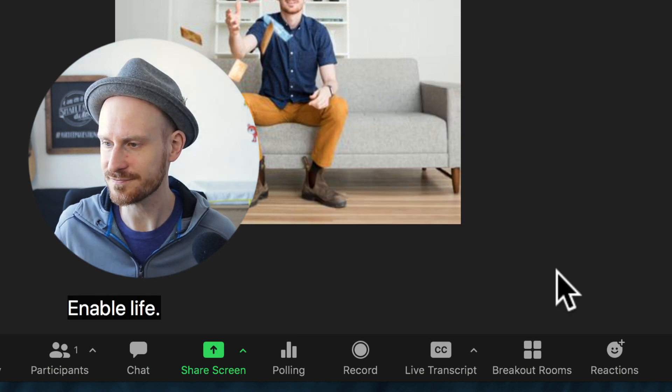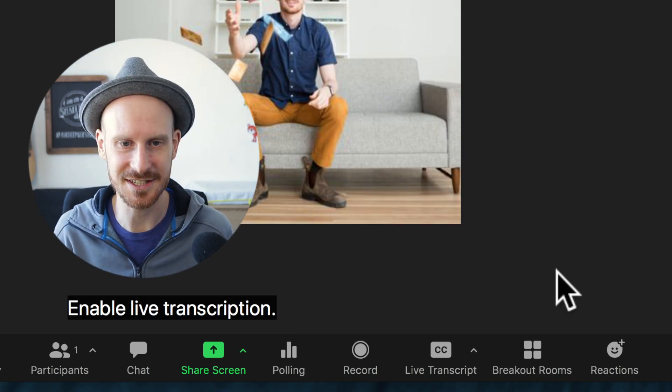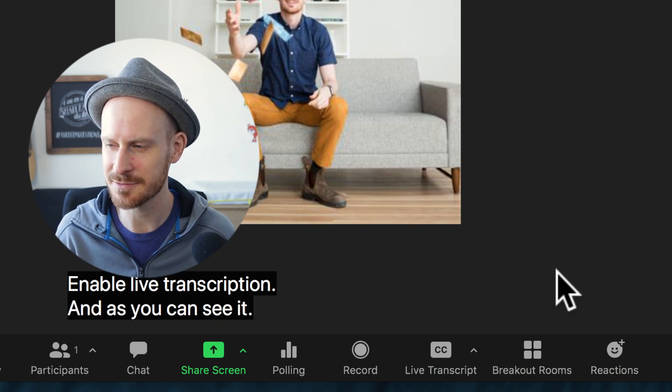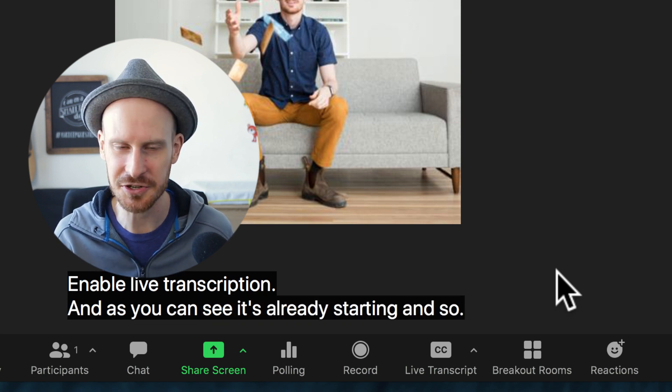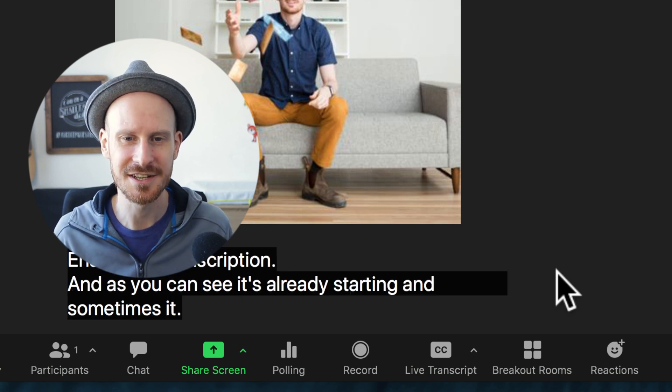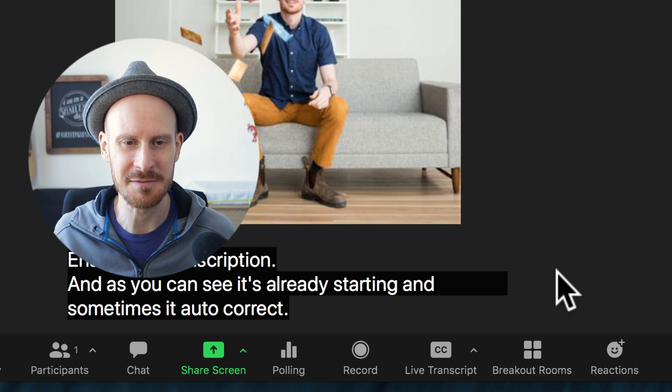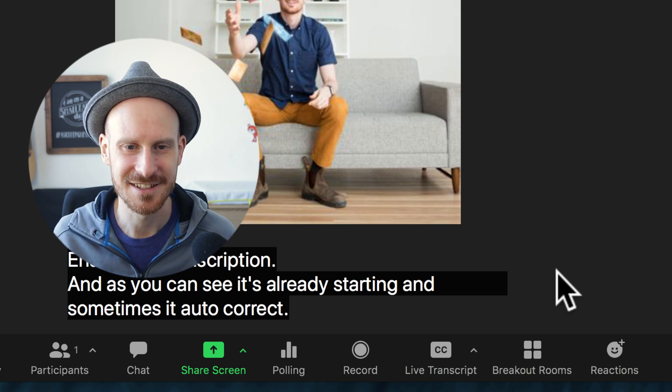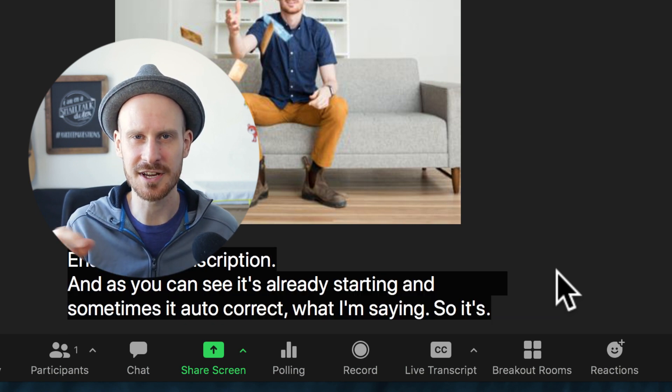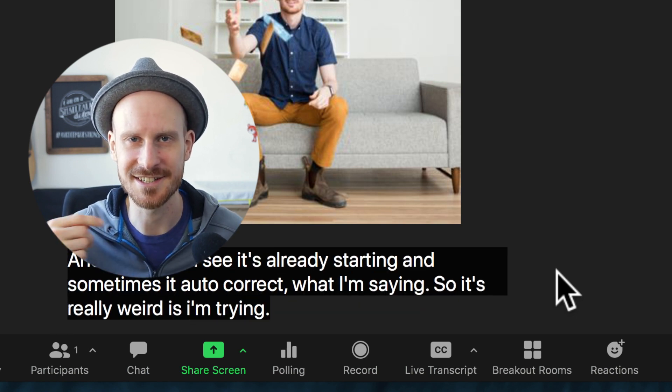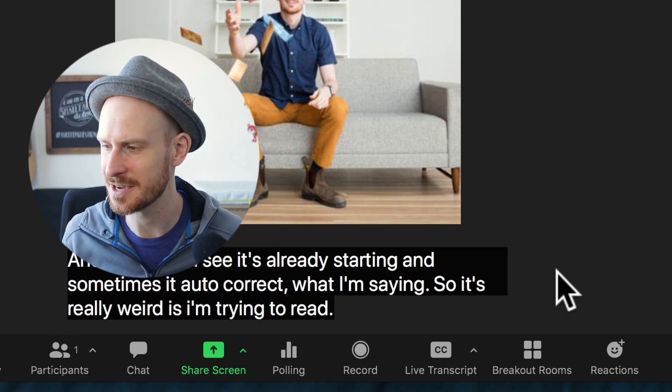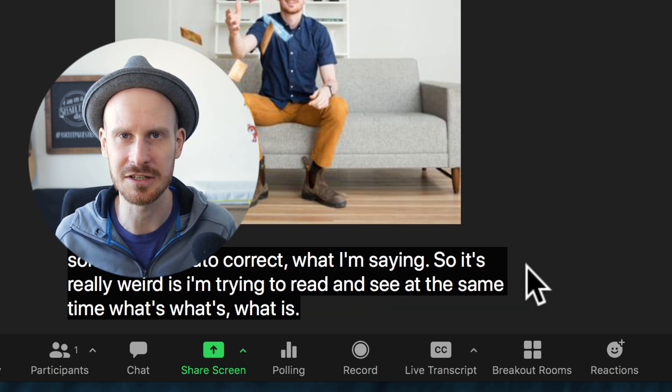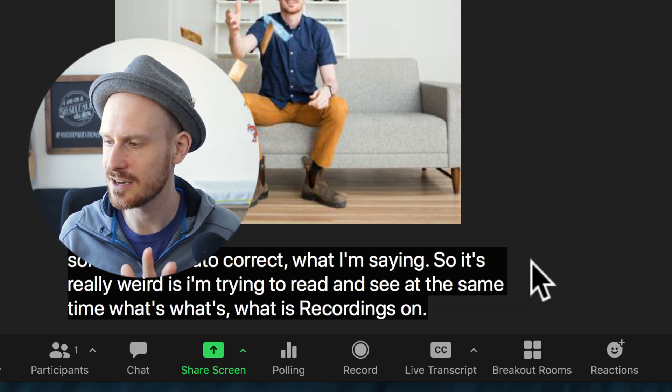So all you need to do is click 'enable live transcription,' and as you can see, it's already starting. And sometimes it auto-corrects what I'm saying. So it's really weird—I'm trying to read and say at the same time what's recording, so I'm not going to look at it.